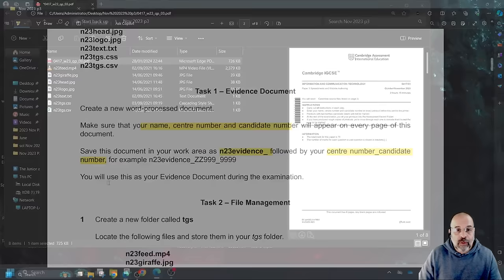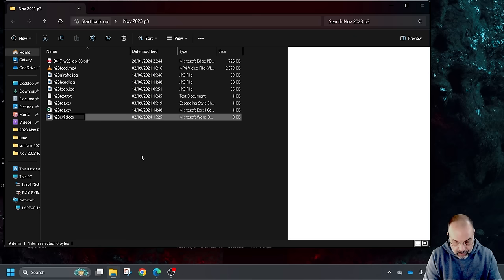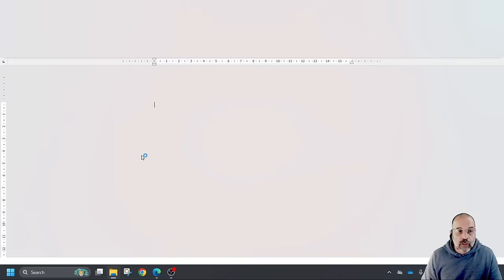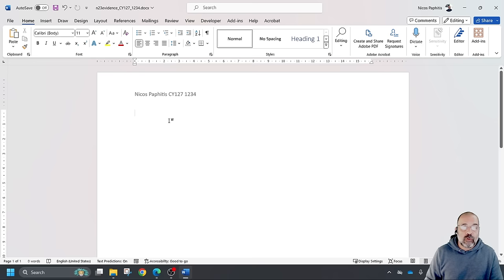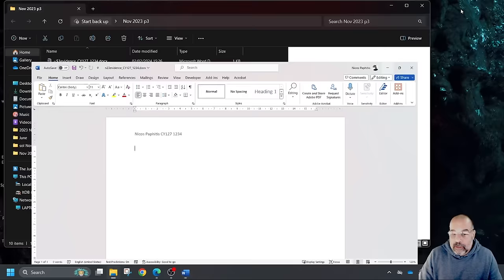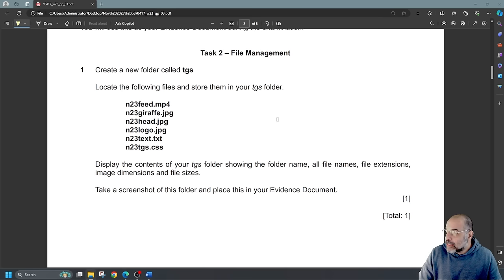I'm going to right-click in my folder, create a new Word document, and save it as N23 evidence with my centre number CY127 and candidate number 1234. I'll double-click in the header to edit the details. It doesn't say where to add your details. I'll be putting labels whenever I add a screenshot to help the examiner. So I can minimise that and get on with the paper — we've done task one.